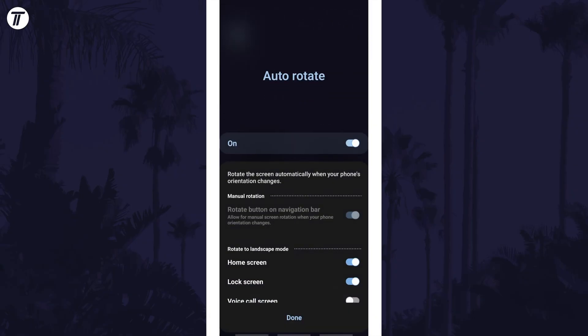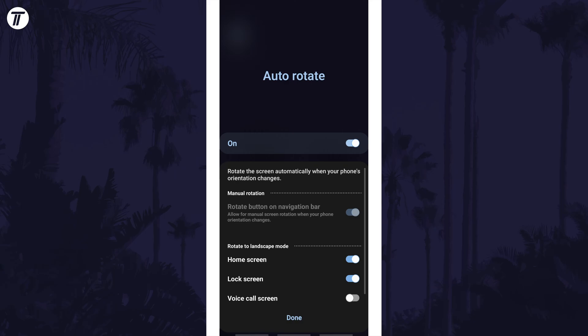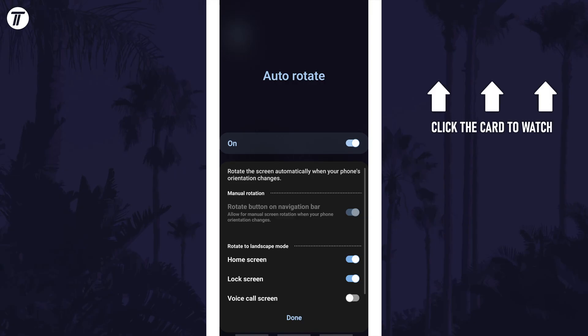That's how to turn on or turn off auto-rotate on an Android phone. Click the card on screen now to watch a video of mine showing you 10 easy ways to speed up your Android device.